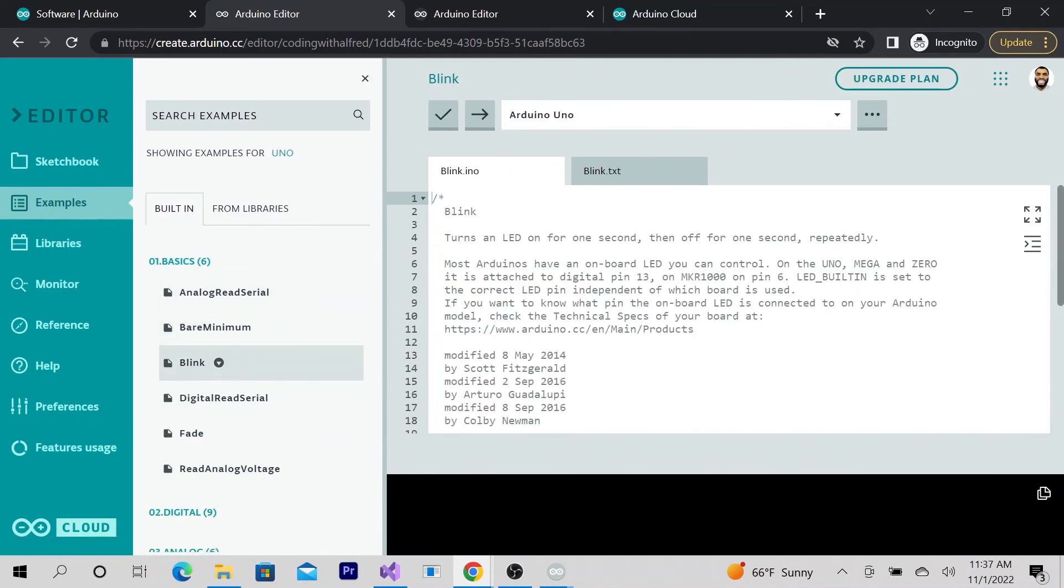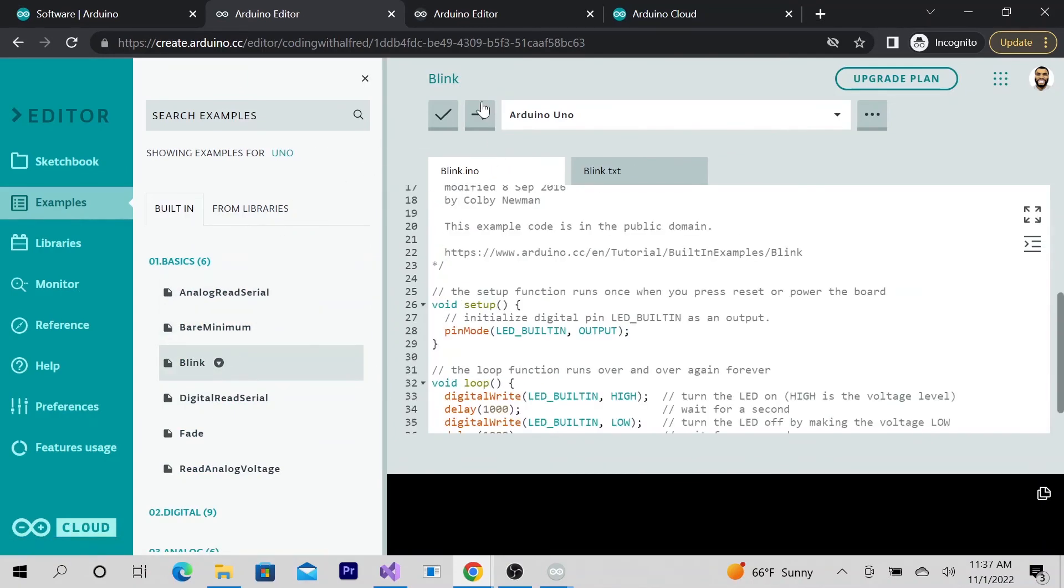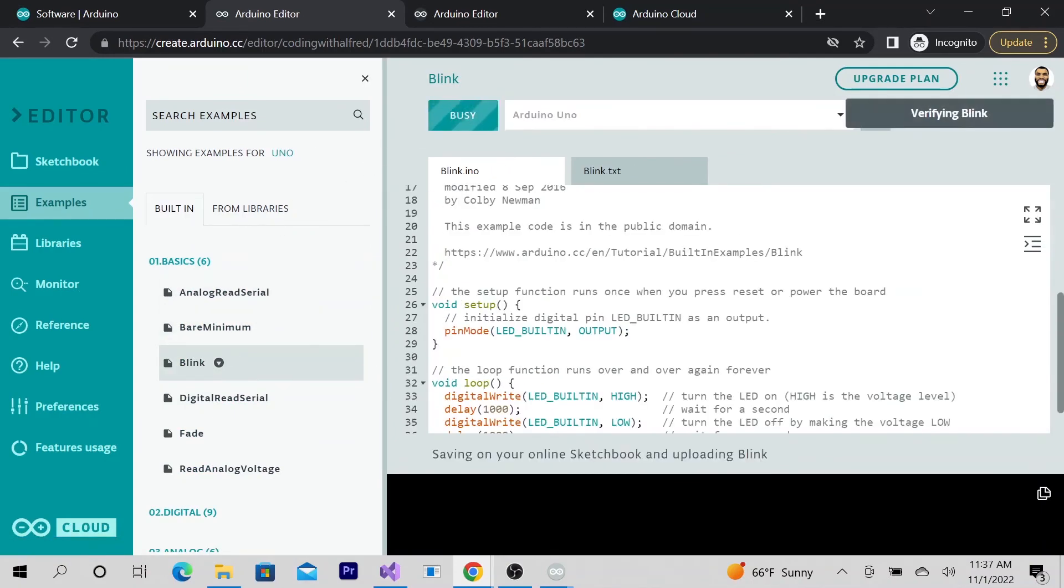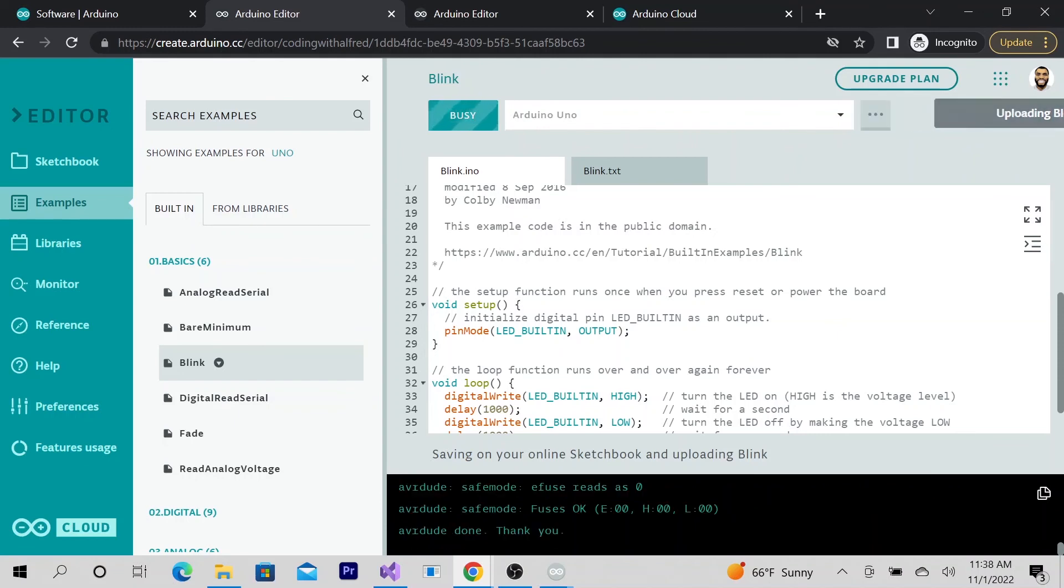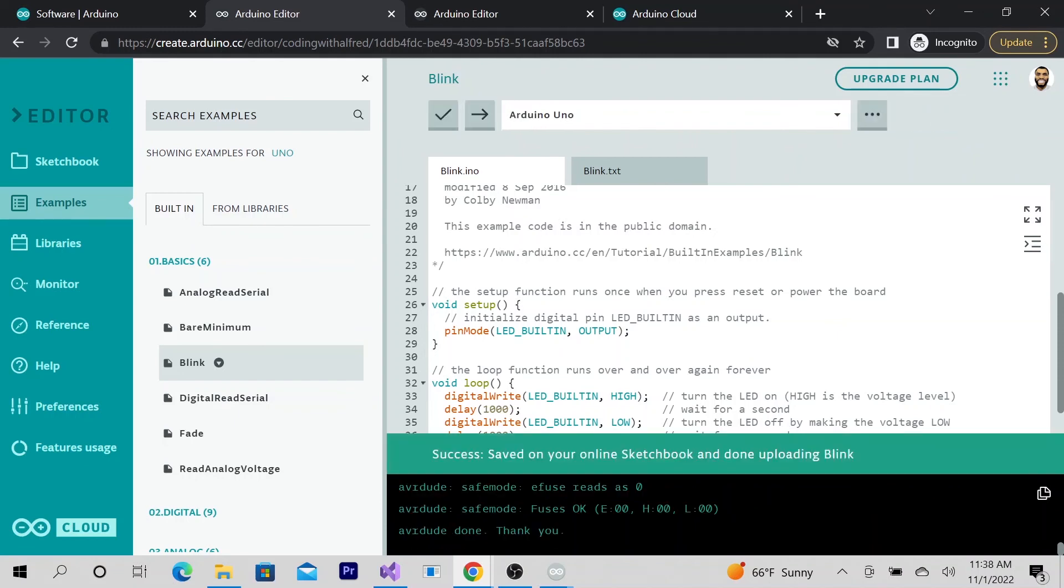Alright, so this is the code. Let's go ahead and upload it. I'm going to verify if it's blinking. Oh, it is blinking! That is cool, it worked!